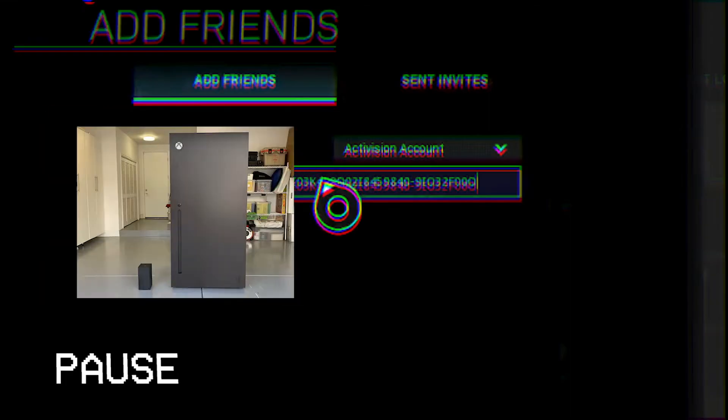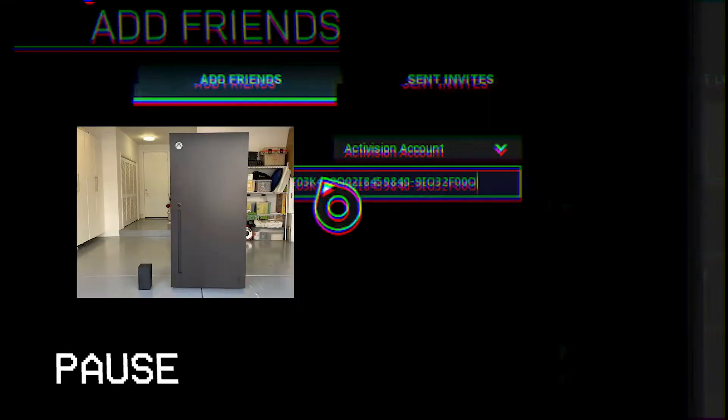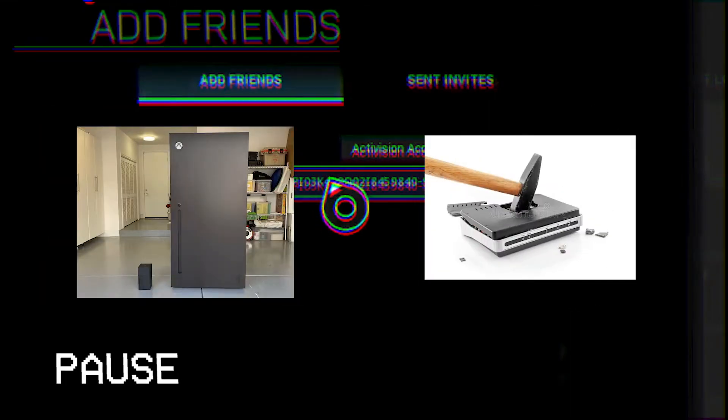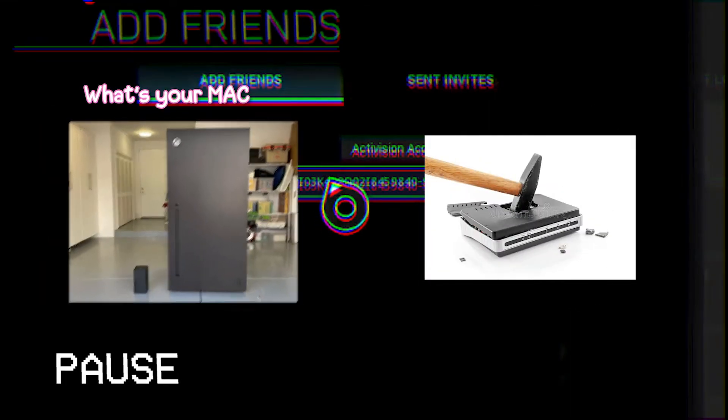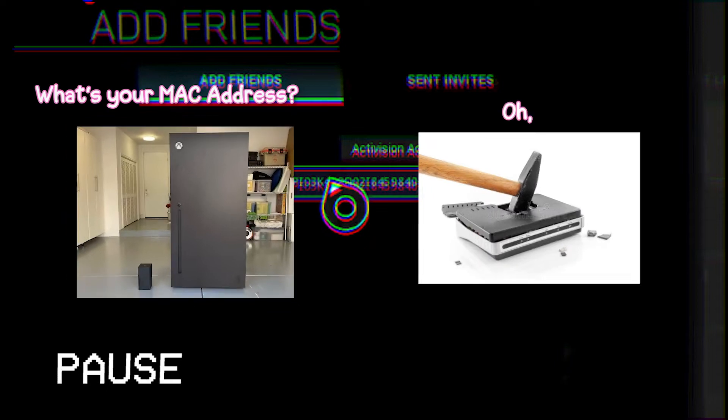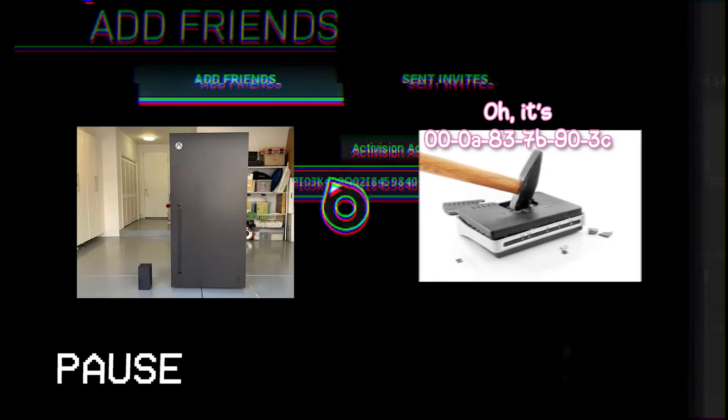If my Xbox wanted to connect to my modem or my router, it would find out what the Mac address is, and connect to it that way.